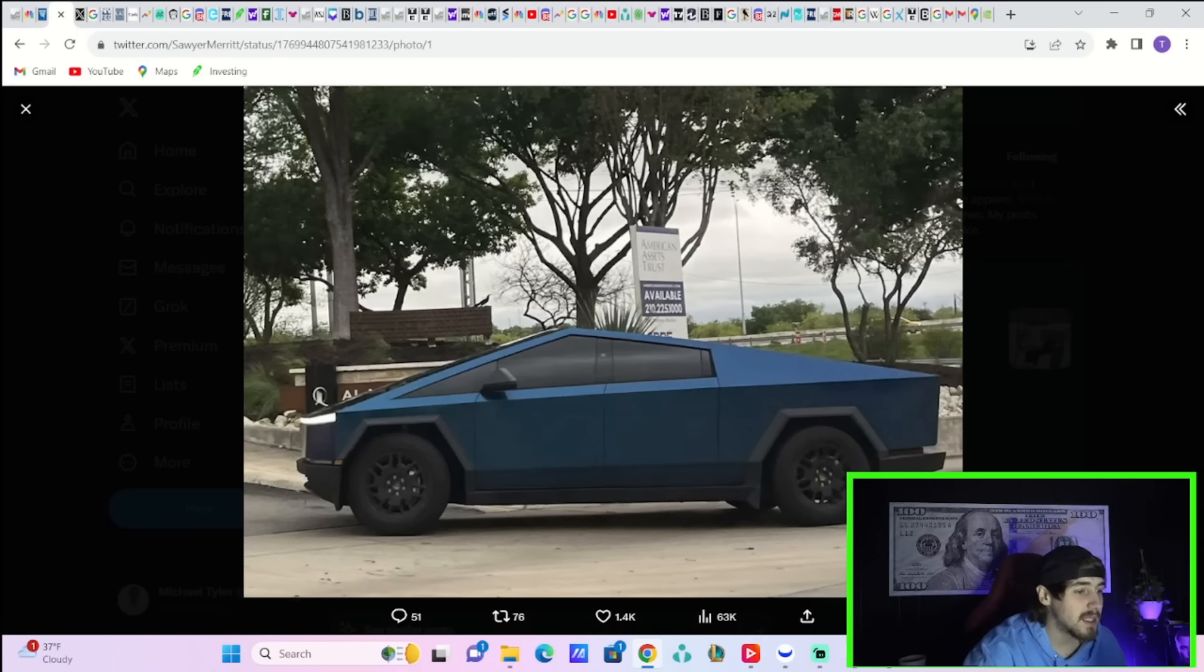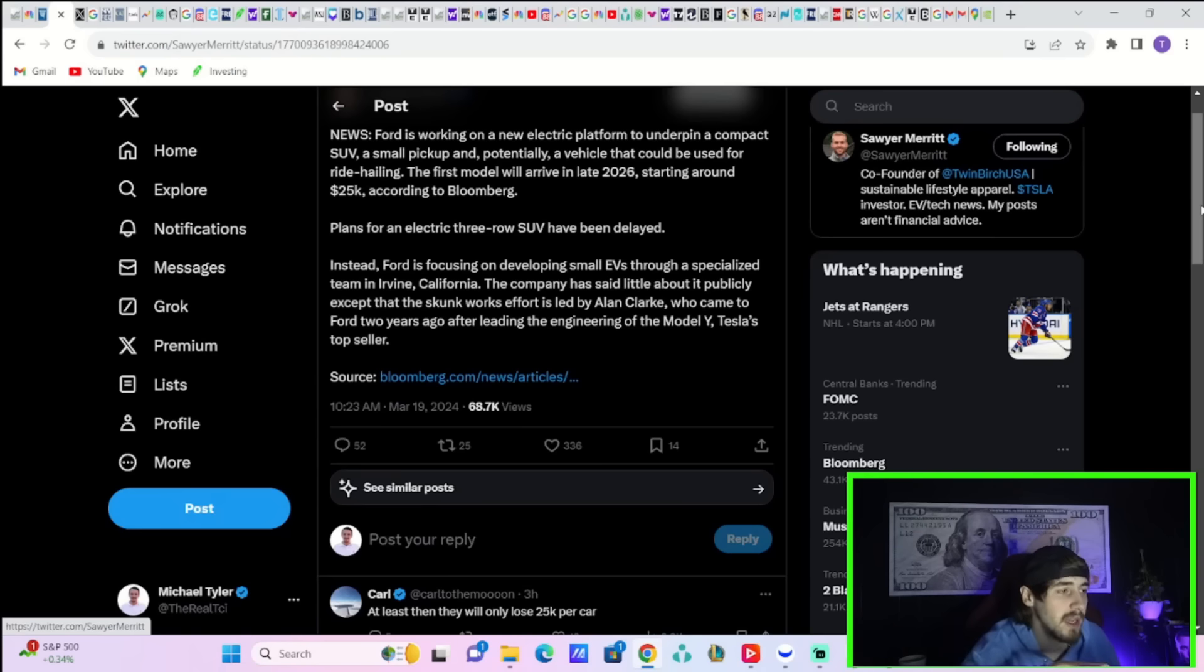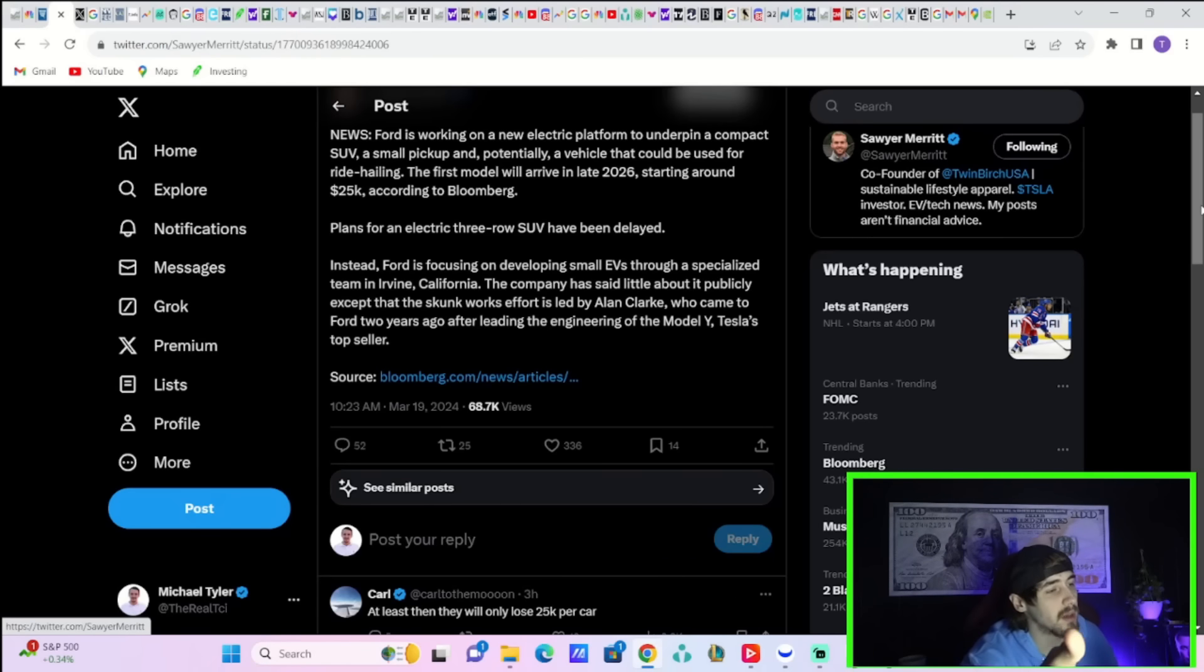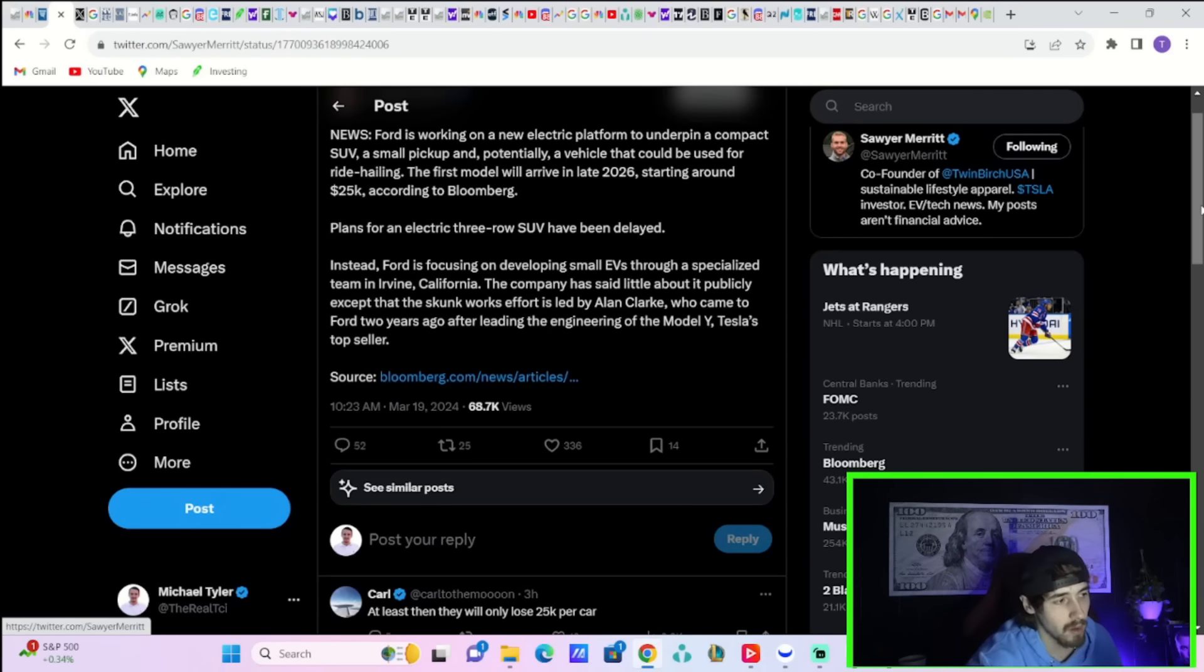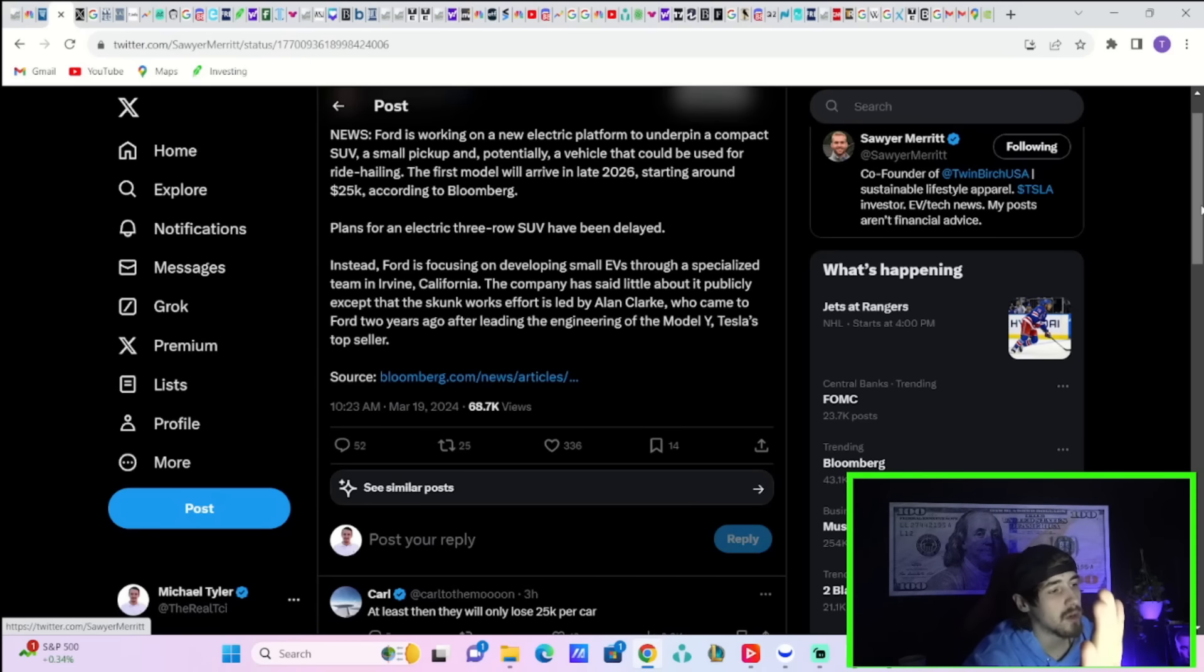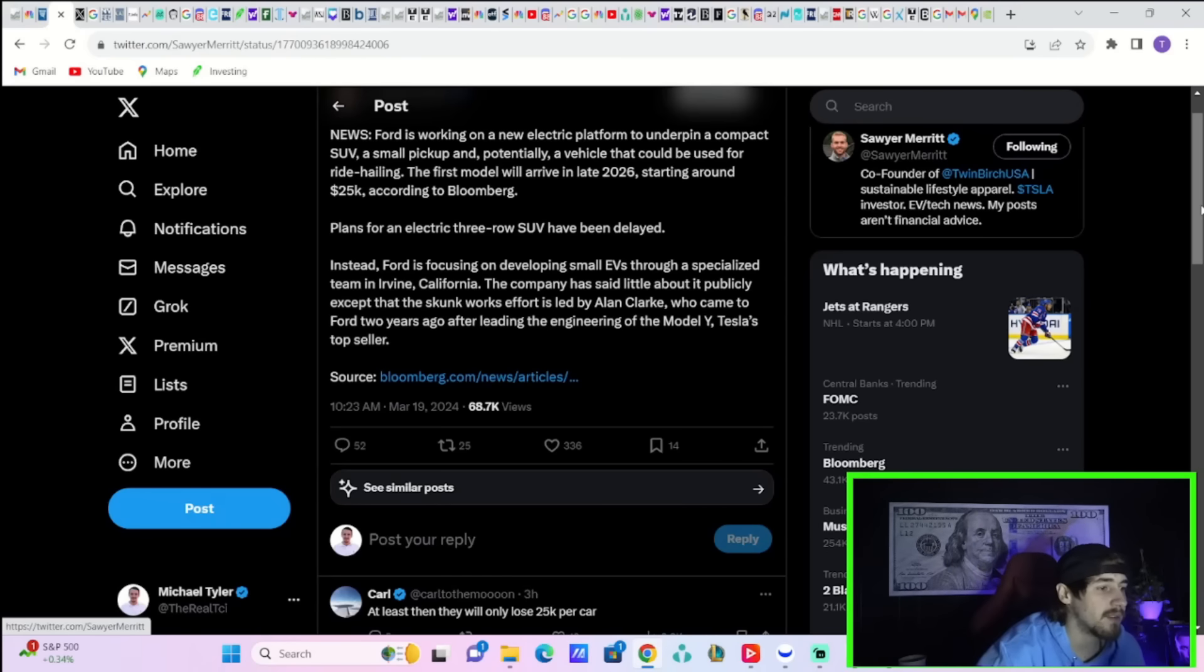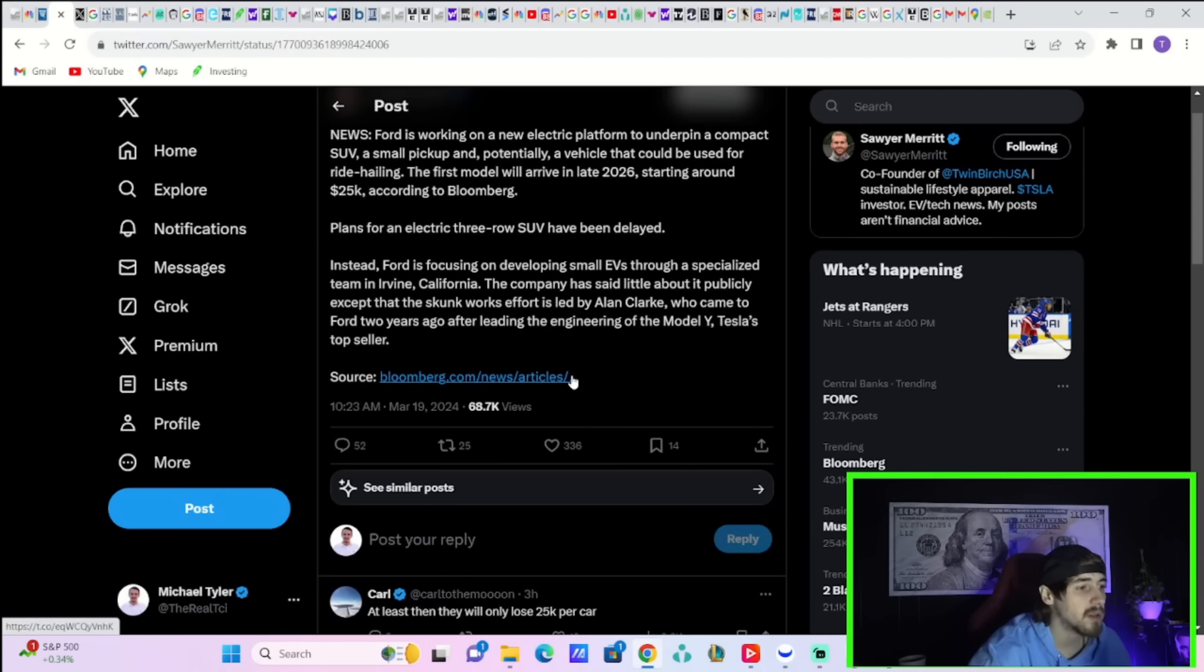This is a little bit of interesting news today. Ford is working on a new electric platform to underpin a compact SUV, a small pickup and potentially a vehicle that could be used for ride hailing. The first model will arrive in late 2026 starting around $25,000 according to Bloomberg. If Ford says 2026, they really mean like 2029, okay let's be honest, add a couple years to that. Plans for an all electric three-row SUV have been, you guessed it, delayed. Instead Ford is focusing on developing small EVs through a specialized team in Irvine California. The company has said little about it publicly except that the skunk works effort is led by Alan Clark, who came to Ford two years ago after leading the engineering of the Model Y, Tesla's top seller.